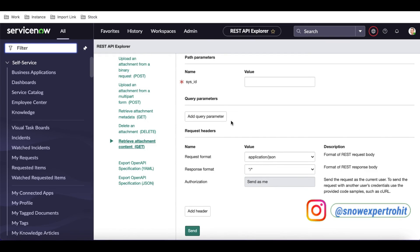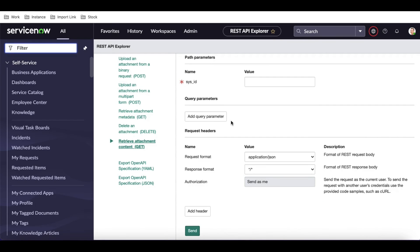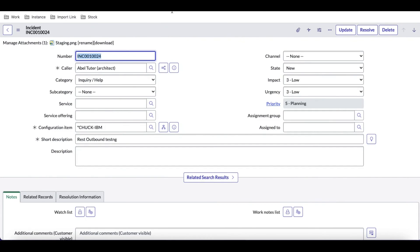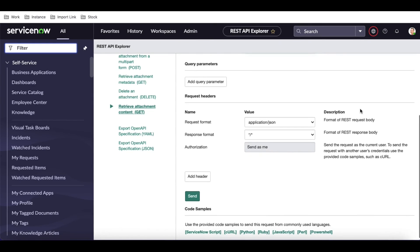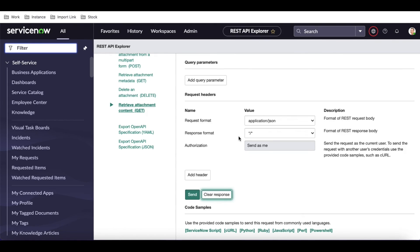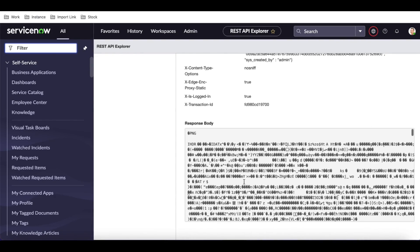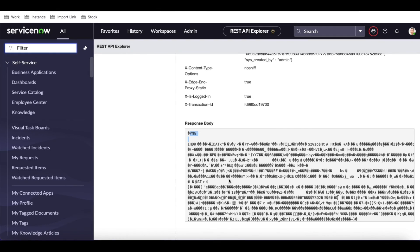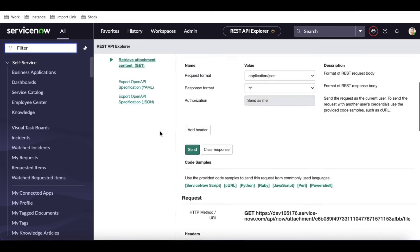The last method is 'Retrieve attachment content'. Using this, we can get the actual content of the attachment and save it in our environment. I'll copy the sys_id of an attachment and pass it here. The response format is start.star, meaning I can get any kind of response. Clicking Send, I get the actual attachment in binary format — it's a PNG. I can then save this attachment to any third-party tools or even within ServiceNow.